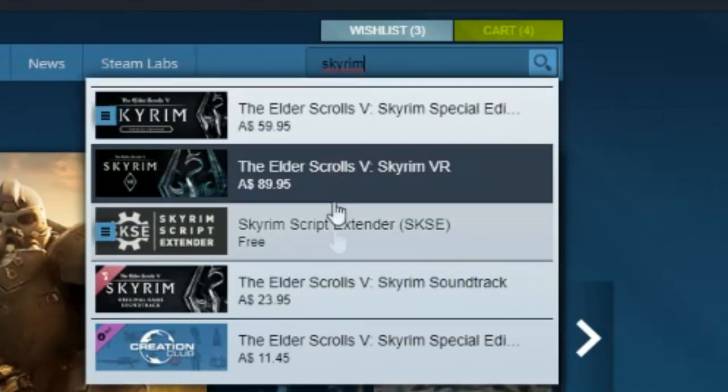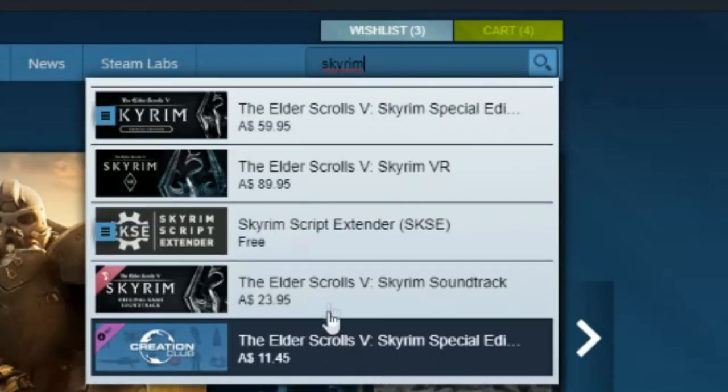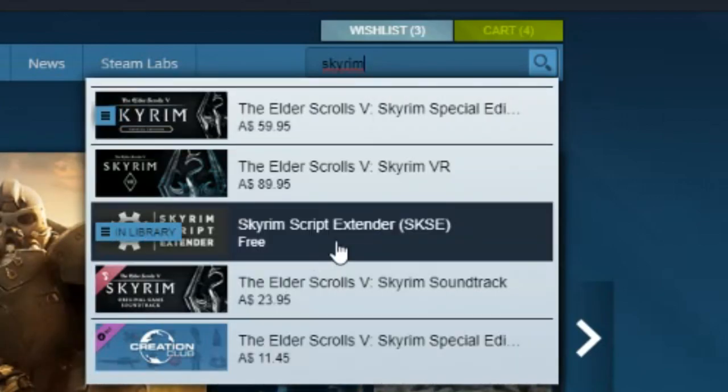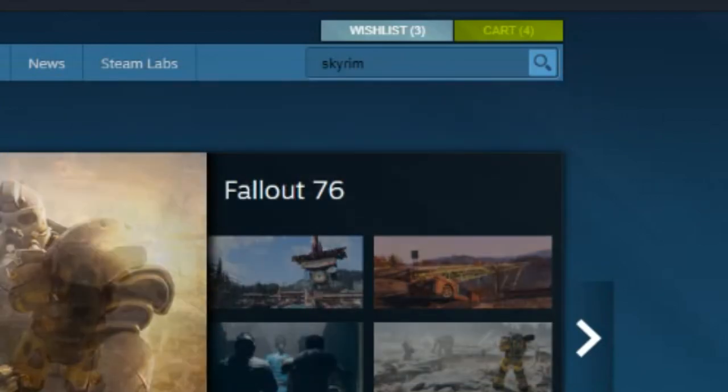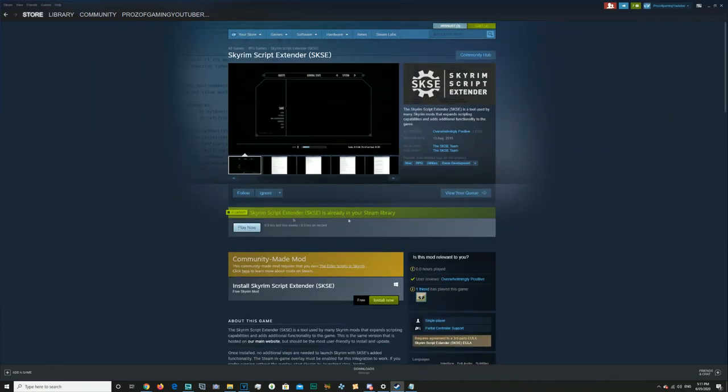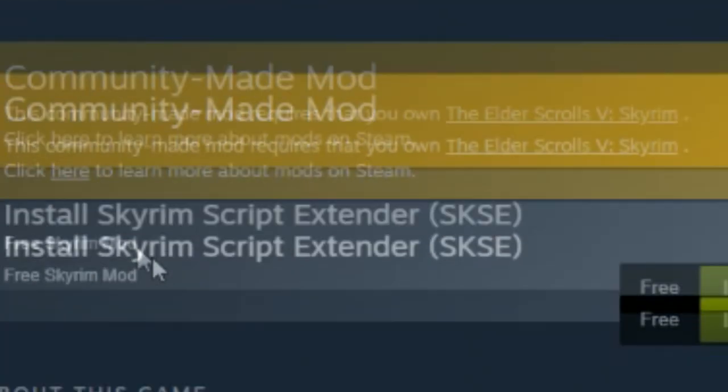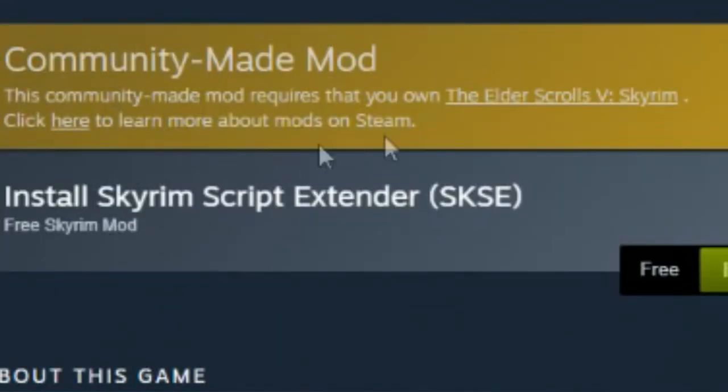Ignore the top two and the bottom two. We're going to go straight to Script Extender, and this is exactly what you want. Now here, you want to click on this link right here. This is the original Skyrim and not the Special Edition.